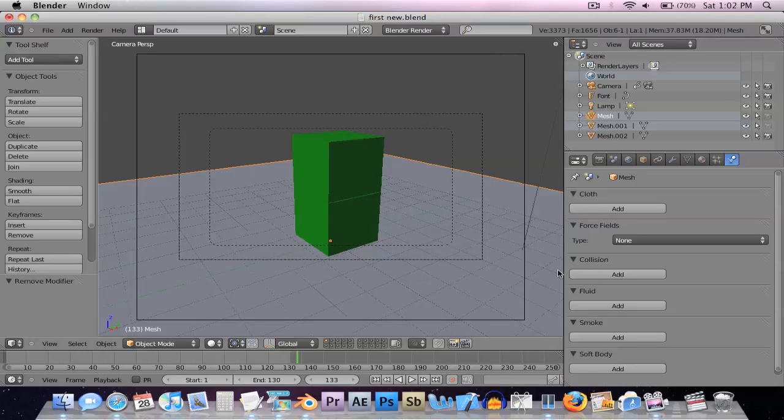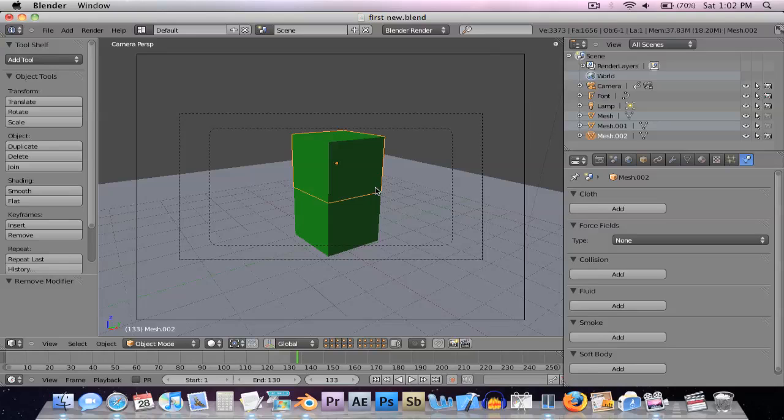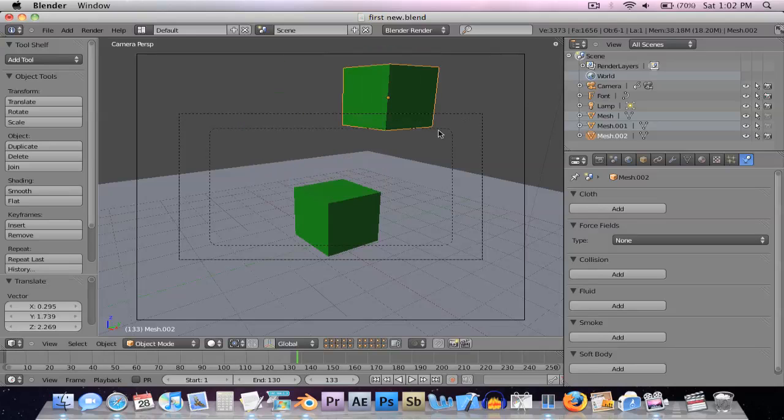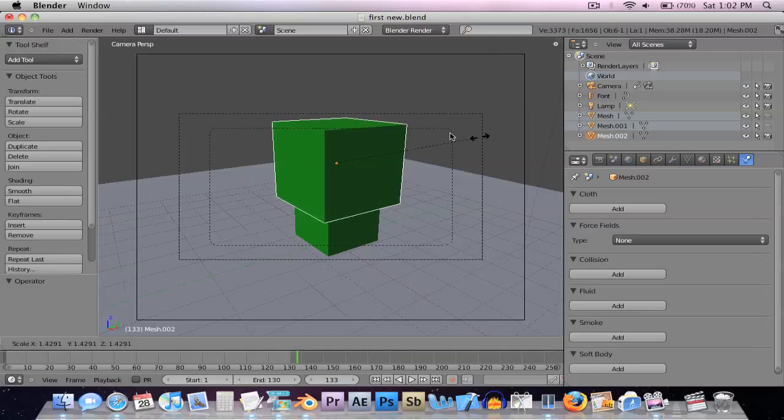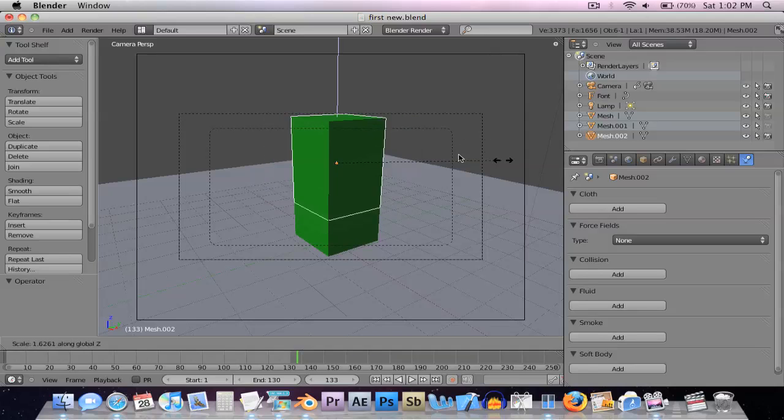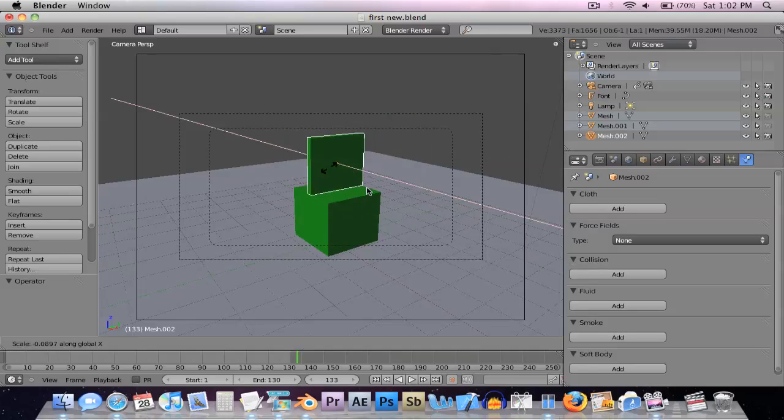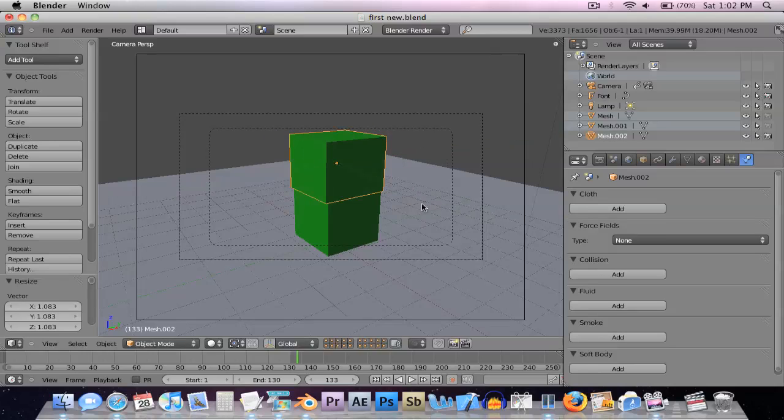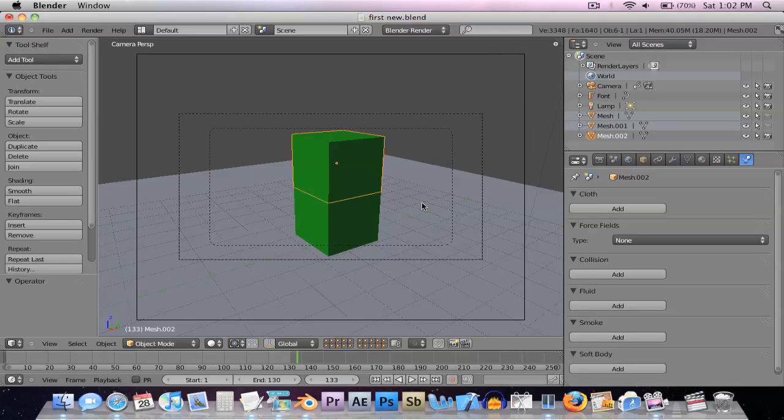They kept most of the things the same. All the shortcut keys are still there: G to move stuff around, S to scale. You can still hit C, go up and down, X like this, Y like this. All those are still there.